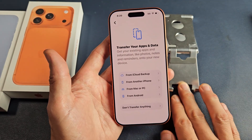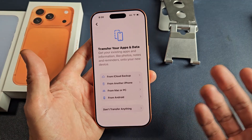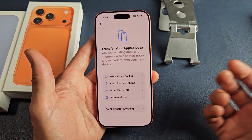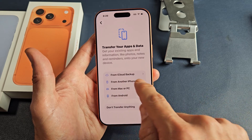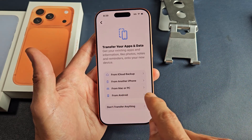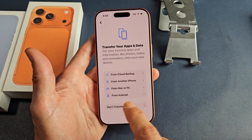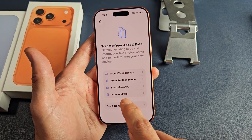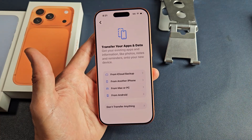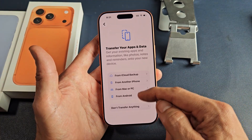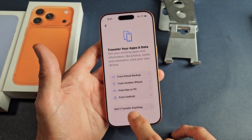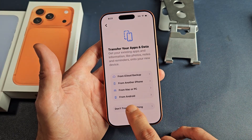Transfer your apps and data. If you have an iCloud backup with your iPhone, you can transfer everything right onto this phone. If you have another iPhone, iPad, Mac, or Windows PC, you can still do it. Also, if you have an Android phone or tablet, you can do that as well. For me, this is a fresh install, so I'm going to put don't transfer anything.